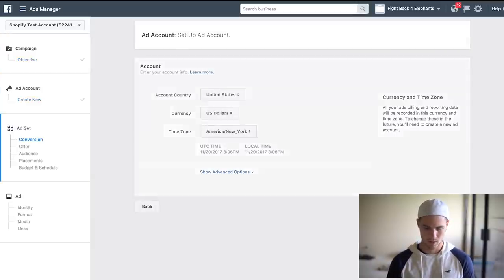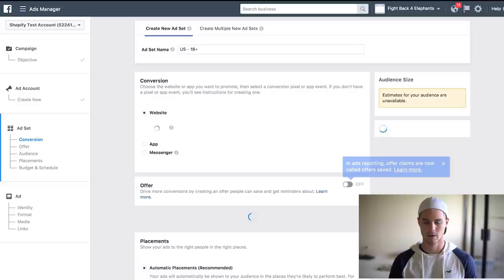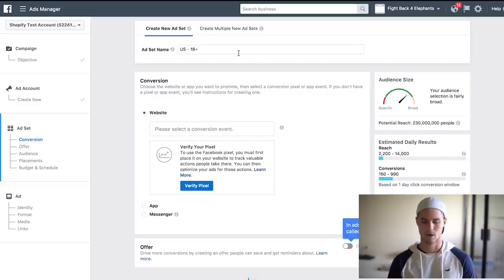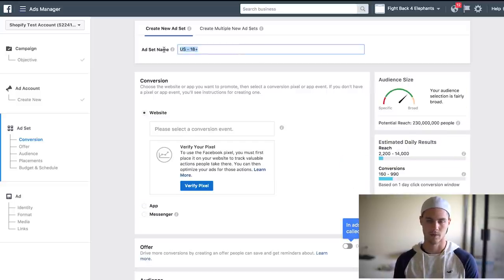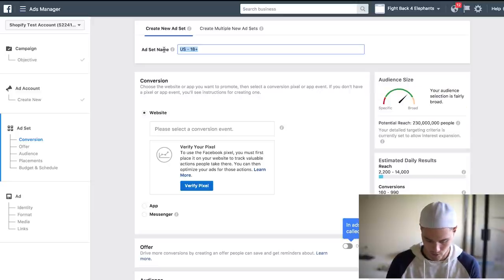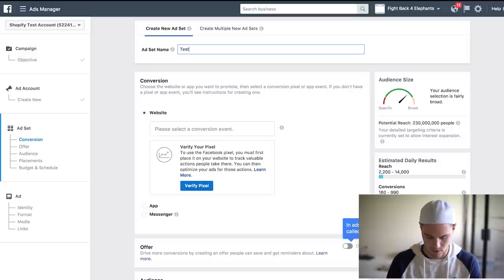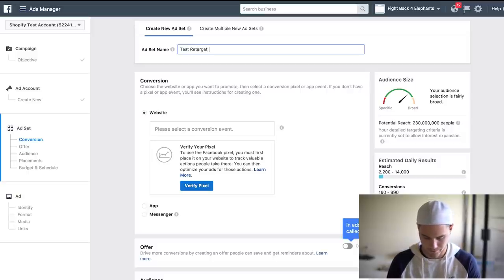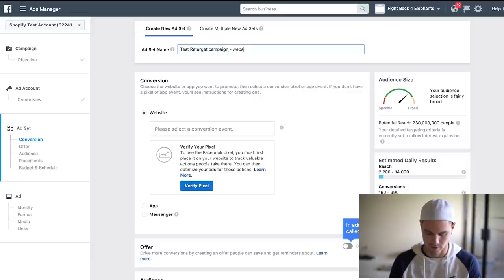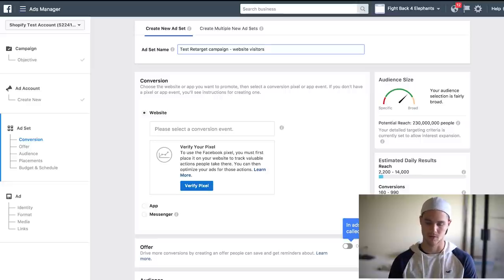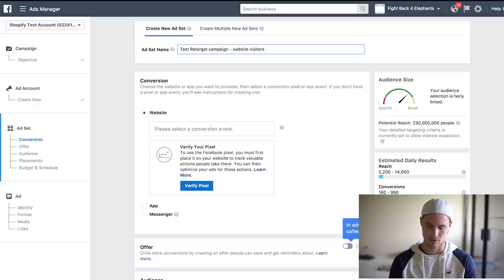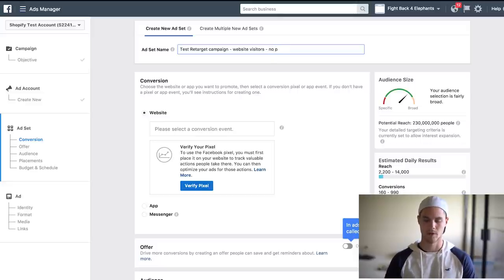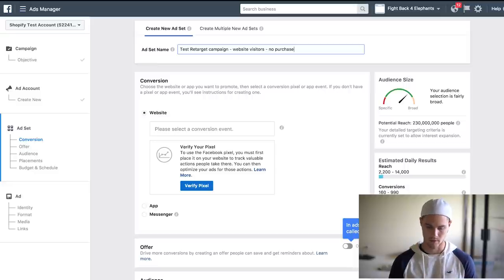We'll continue, and the first thing that we're going to want to do is name the ad set. So what I usually like to do is name it something that I can actually understand. So we'll just say, usually I say the website name or the product name, so I just say test retarget campaign website visitors. So these are all the people that have visited my website or visited a certain product. Sometimes I'll do it specifically for a product and I'll do no purchase. So these are people that have seen my website but have not actually purchased whatever it is.